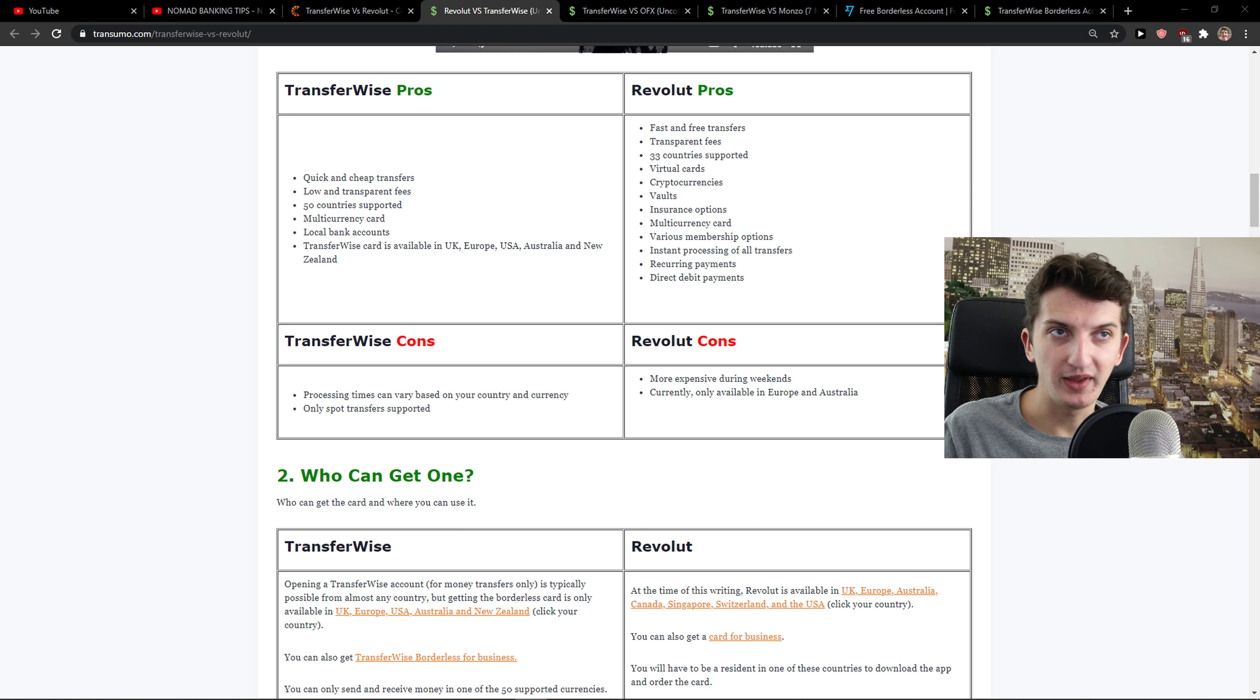And still, if you can send money with friends, etc., that's pretty much it. What you can also try to do is open a Borderless account with TransferWise. Local bank account number in five currencies, hold over 40 currencies.